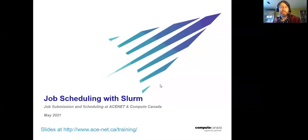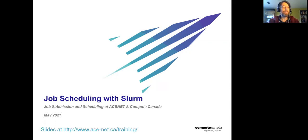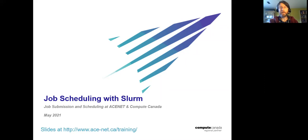Good morning everyone. As Grace just introduced, this is the fourth talk in our basic series about job scheduling with the Job Scheduler Slurm. If you were here in the first basics lesson, you probably got it explained that the Job Scheduler is a piece of software that keeps everyone's work from running on top of one another, and Slurm is the particular scheduler we use on Compute Canada and ACENET new equipment currently.